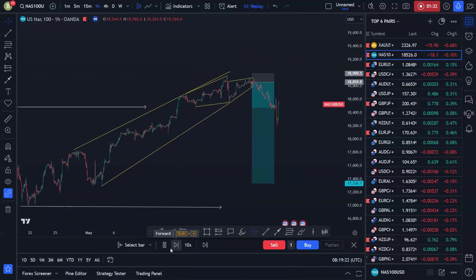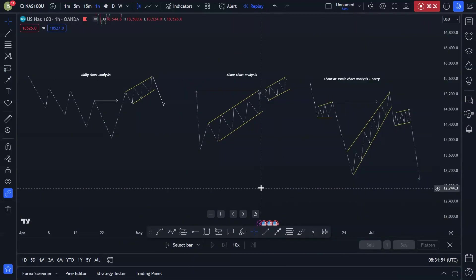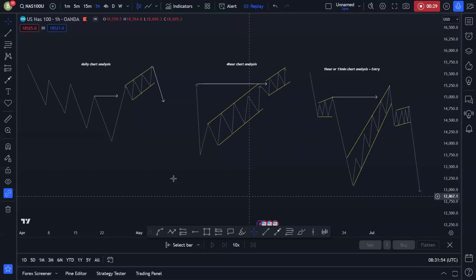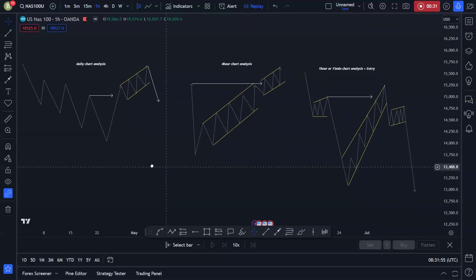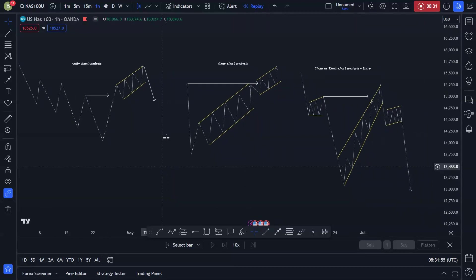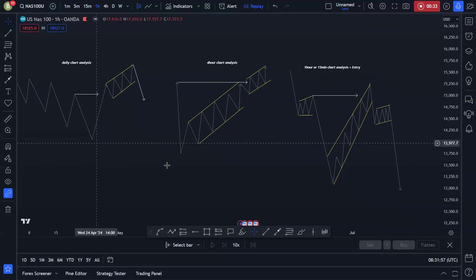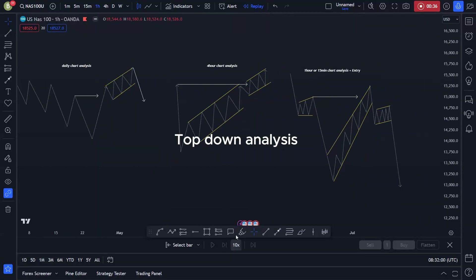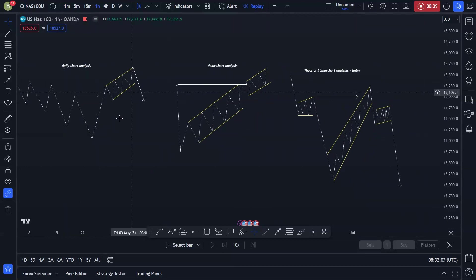Without further ado, let's get into today's session. Make sure you click the like button and subscribe since we are close to reaching our 4K milestone. We are on the charts right now and these are the diagrams I have for you today.